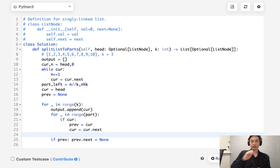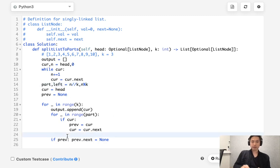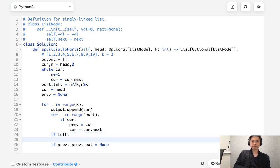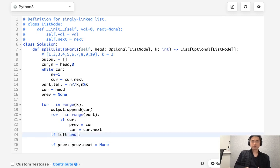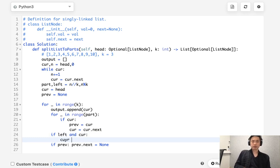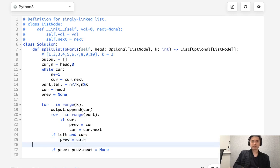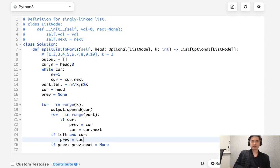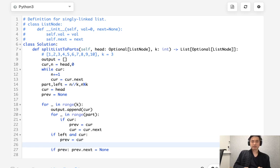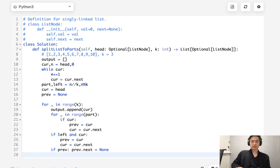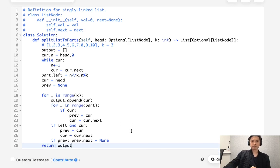But one more thing, we might have some left here. So if we have some left, we'll actually have to say, if there's a left and make sure there's a current value, say cur equals, we got to store that previous. Previous equals cur and cur equals cur.next. And I hope I got this right. I'm not positive I did.